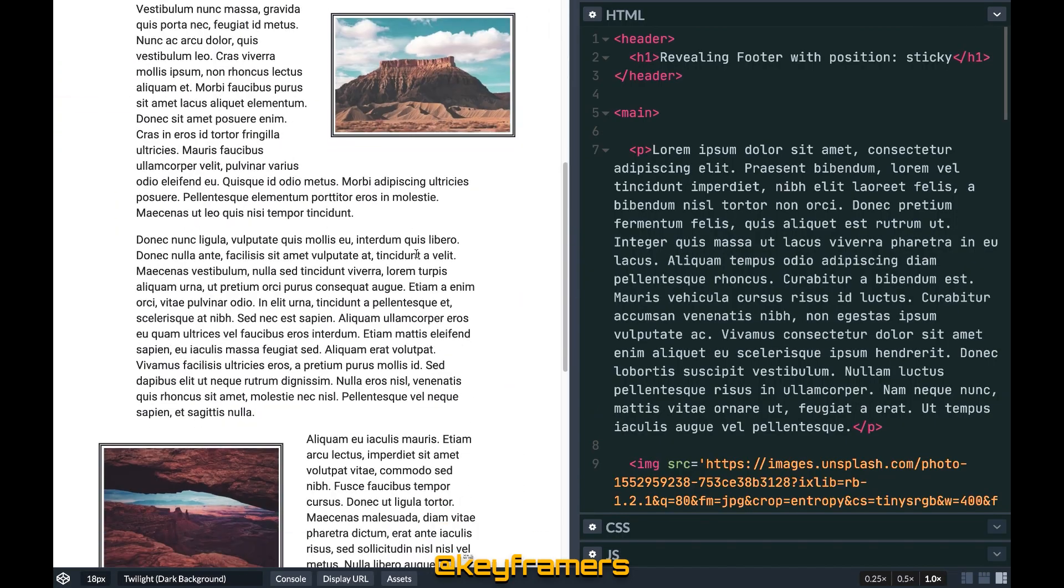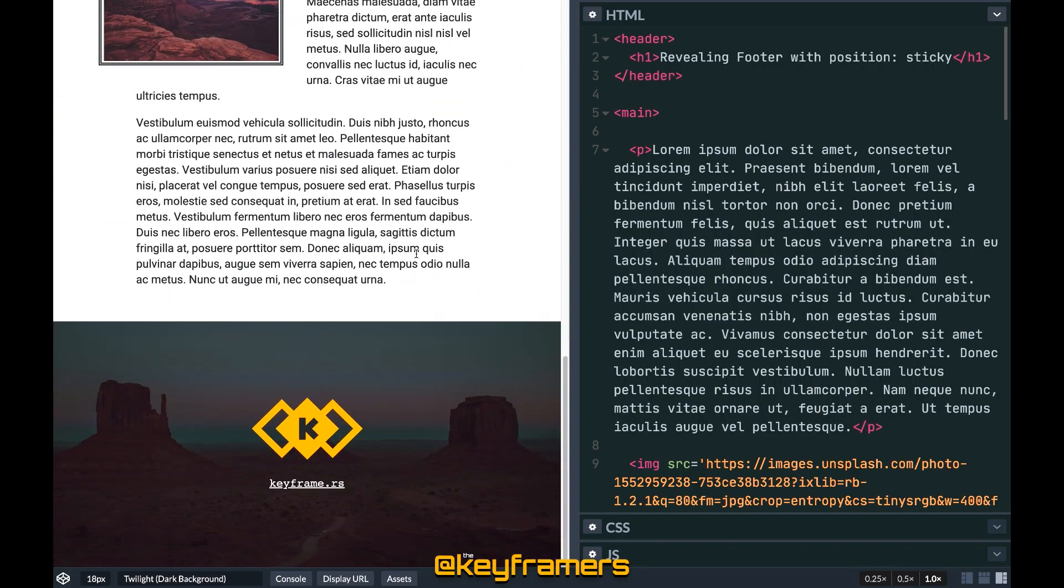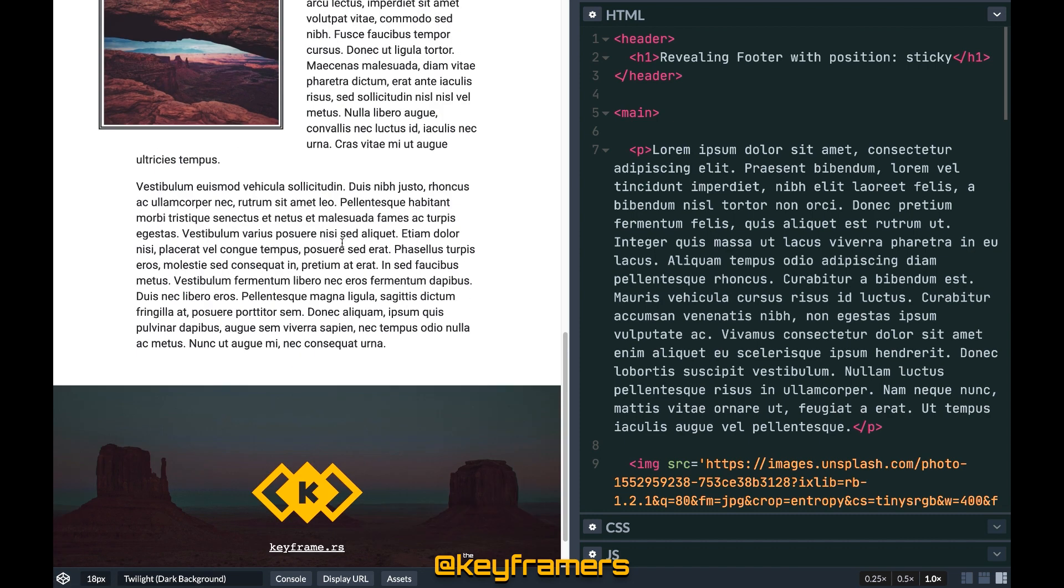This is also a great progressive enhancement effect because if the browser doesn't support position sticky the footer will simply appear static like we had before.